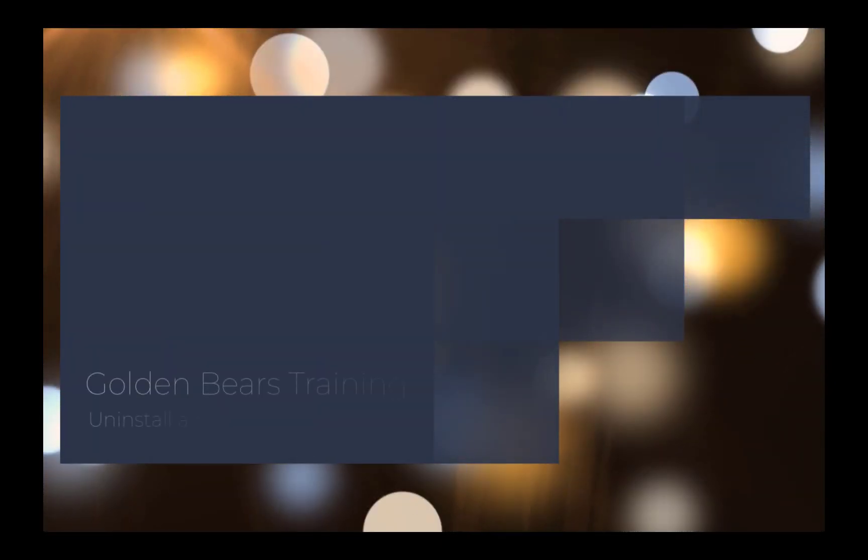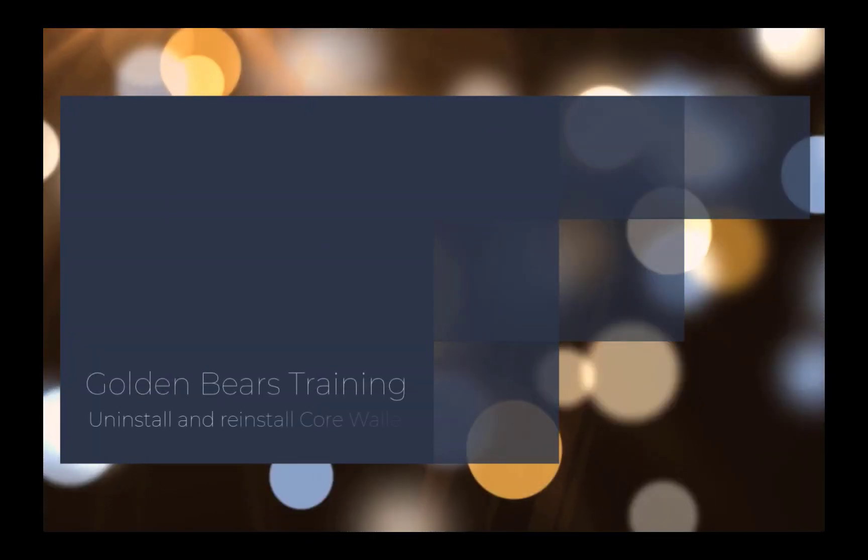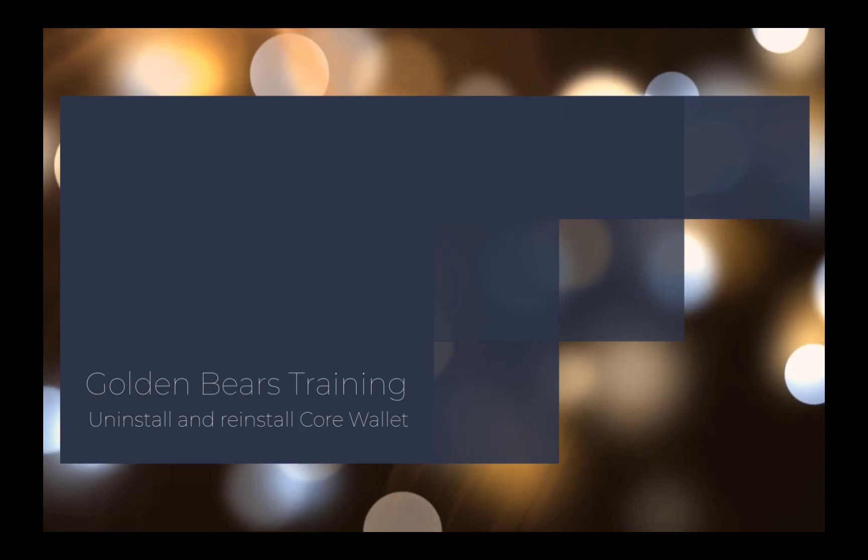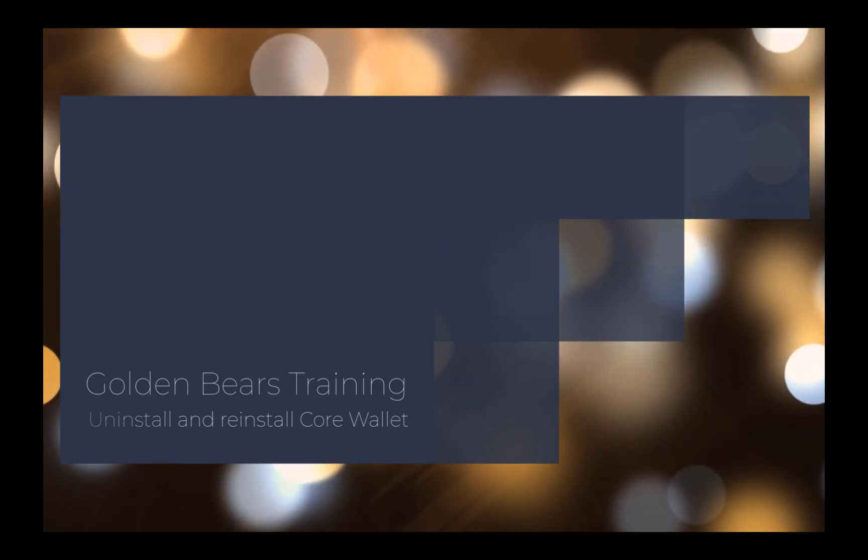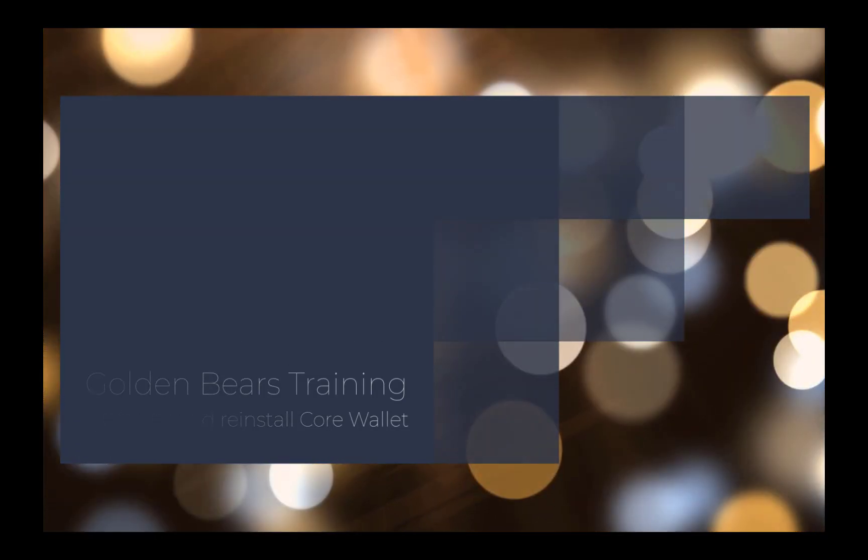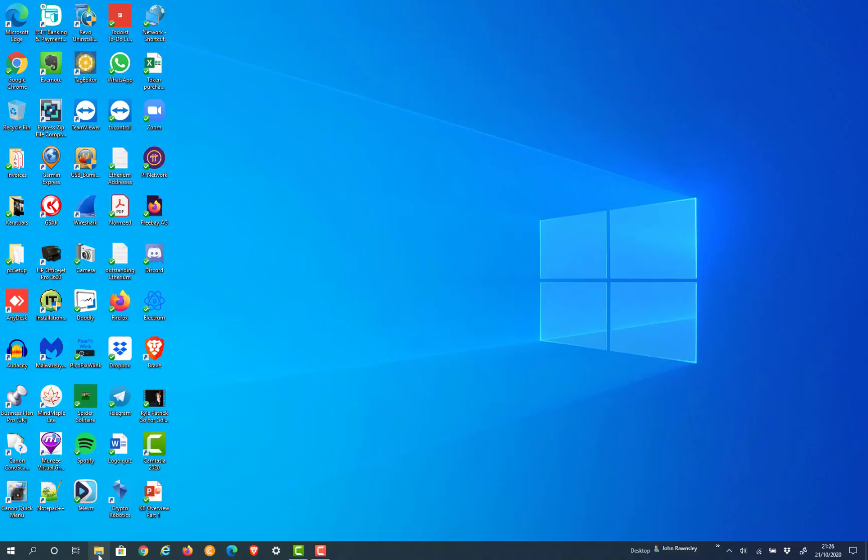Hello, this is John Rawmsley, independent affiliate for FreeBay. Today I'm going to take you through the process of uninstalling and reinstalling a G999 Core Wallet on your desktop.